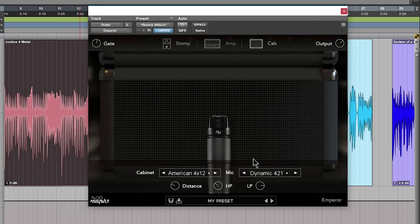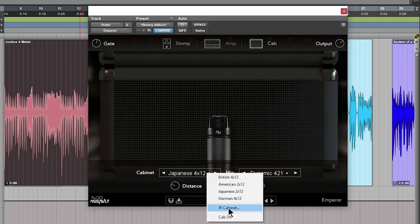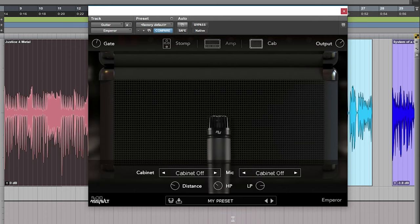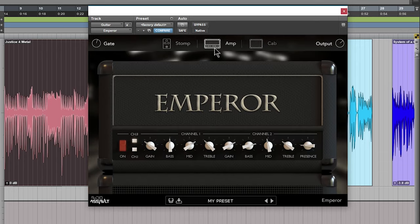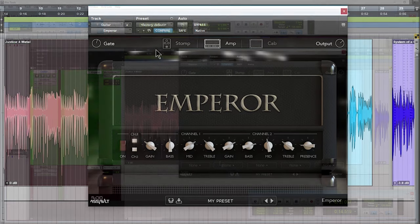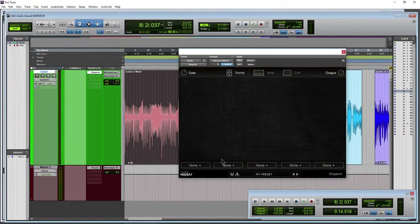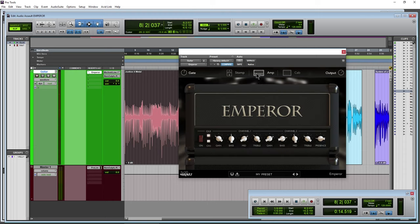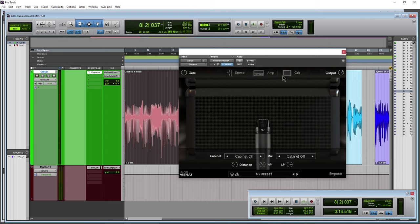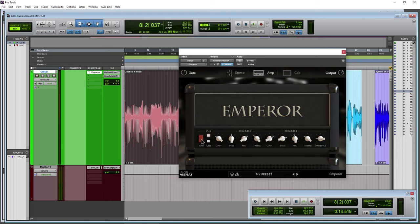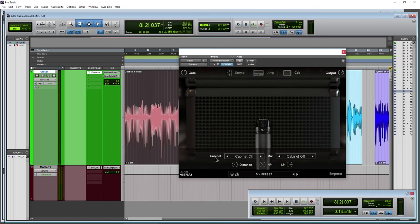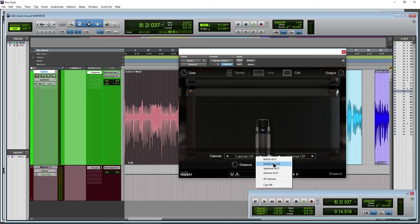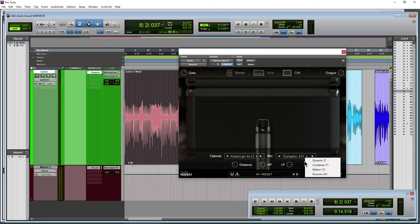Alright, then we'll come back to the cabinets here in just a second because we also have the option to load our own impulse responses and we can also turn off the cab. If you want to bypass the cabinet for whatever reason, maybe you want to use your own impulse response loader or maybe you want to bypass the cab and bypass the amp and then just use the stomps in for another guitar amp sim. Let me turn this back on here, bada bing bada boom, and we'll put this on American for now. We'll come back to the cabs in just a second and see our impulse response loader. We put this on a condenser.